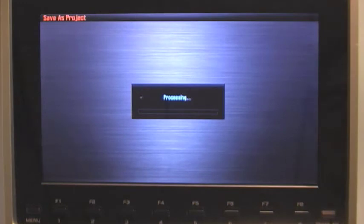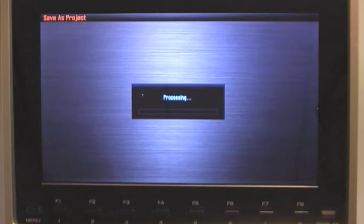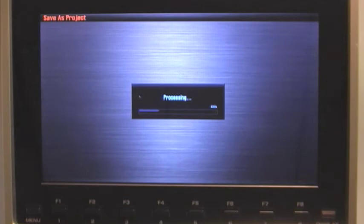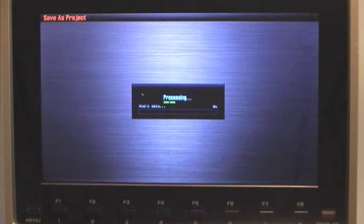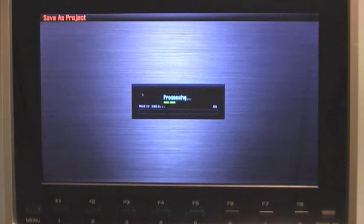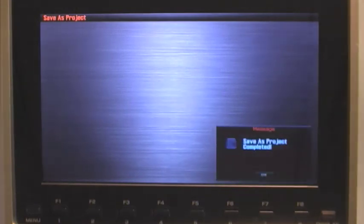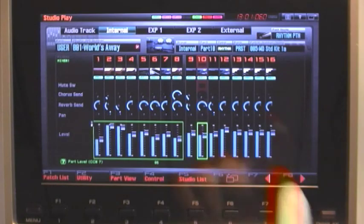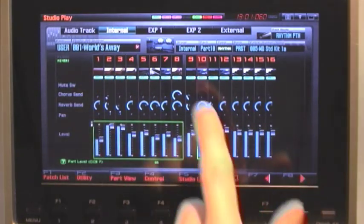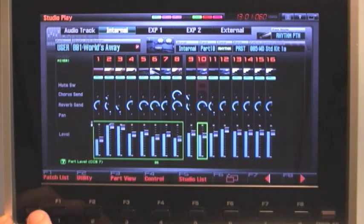And then it'll take the Phantom G just a few moments to copy the data from the USB flash drive to our internal memory. And we're just about done saving the project to our internal memory. And we're finished. So press F7 OK. Now the FG Connects project has been saved to the Phantom G's internal memory.